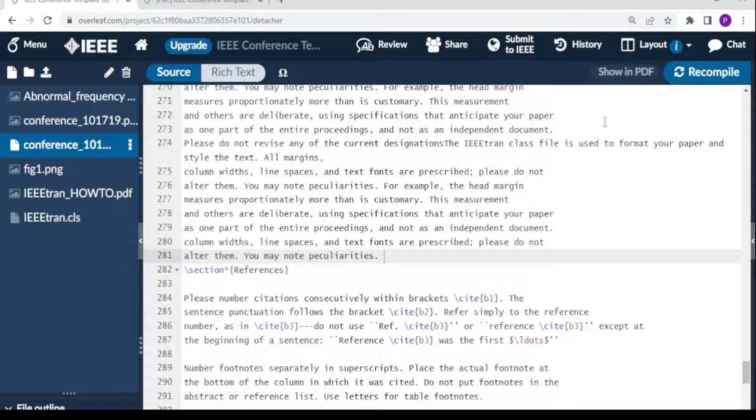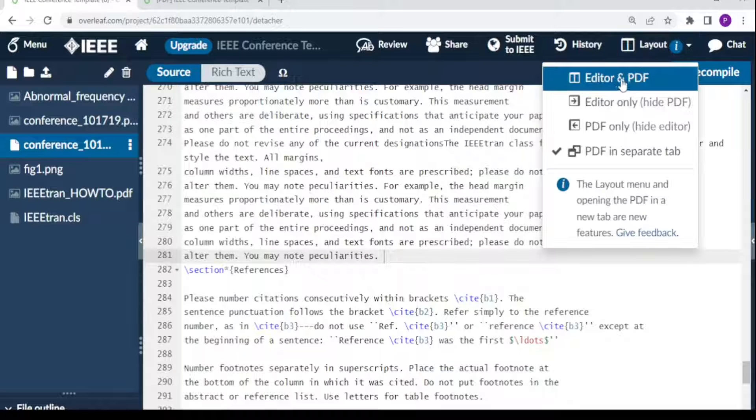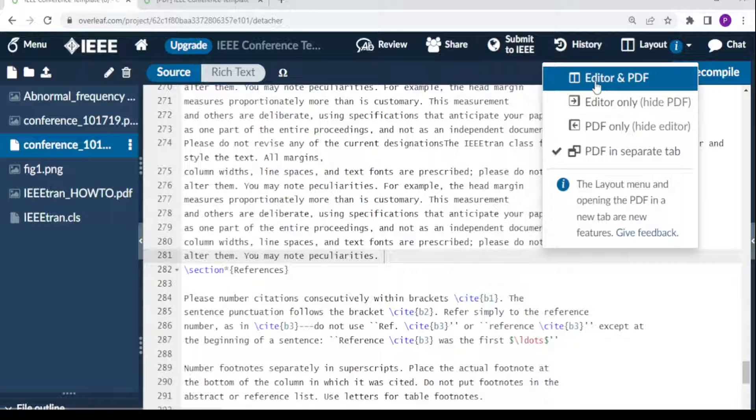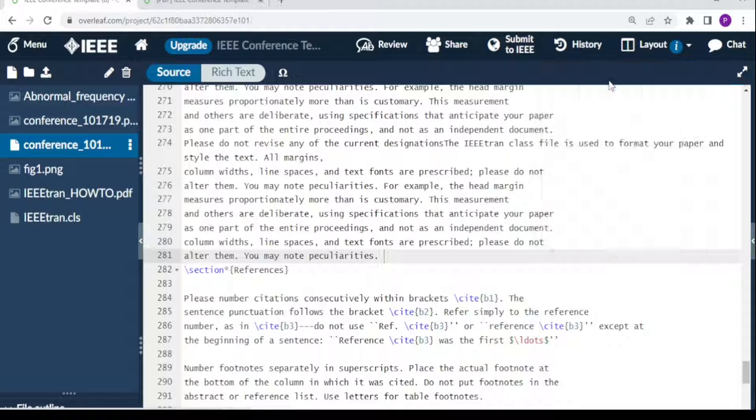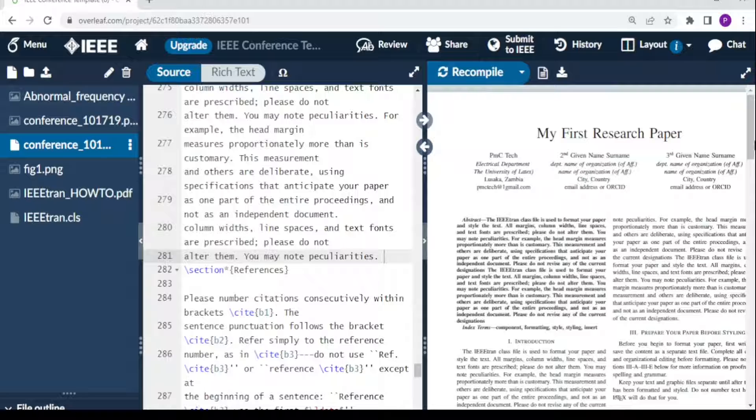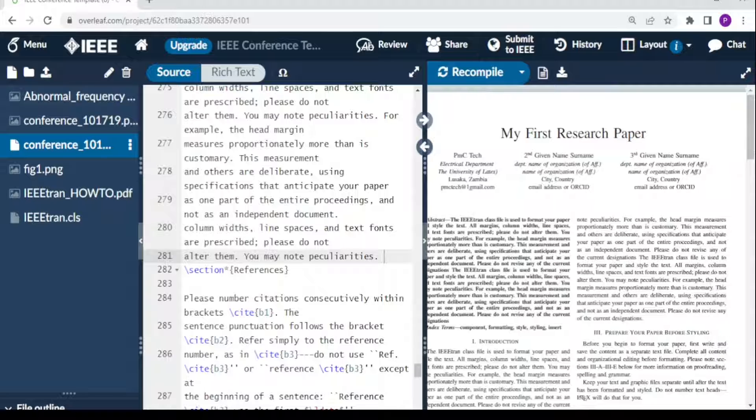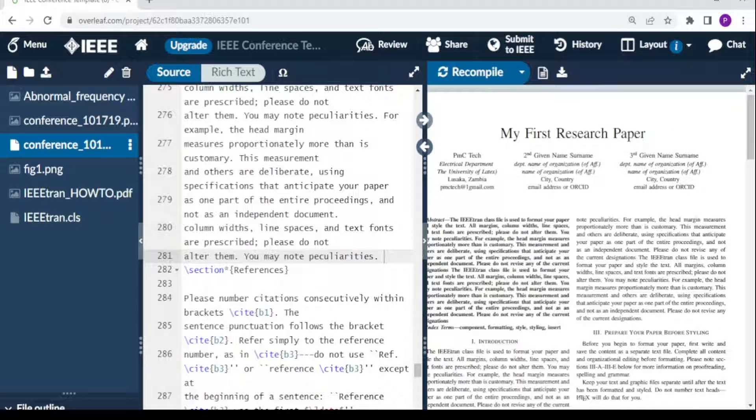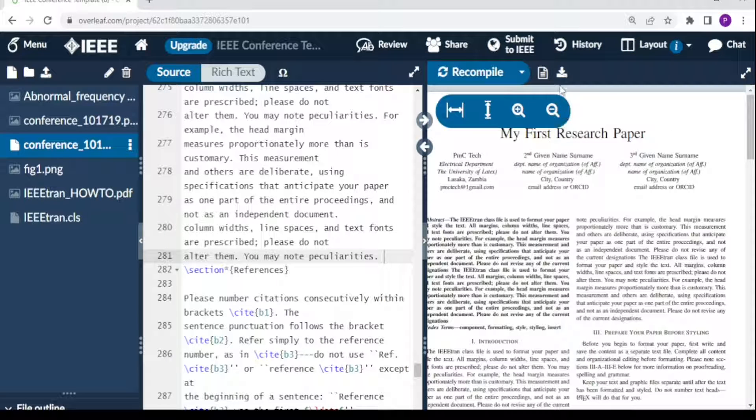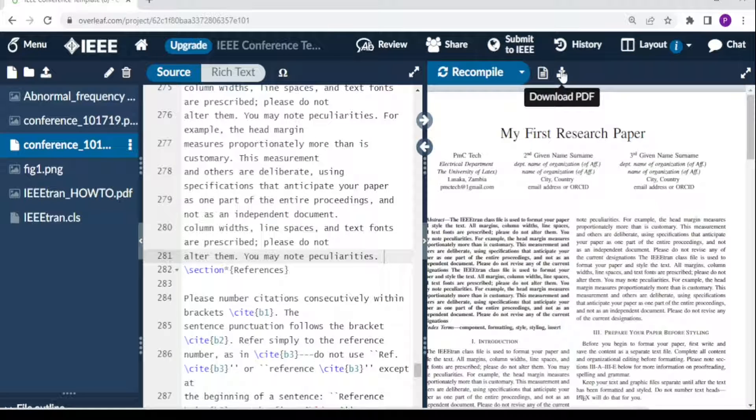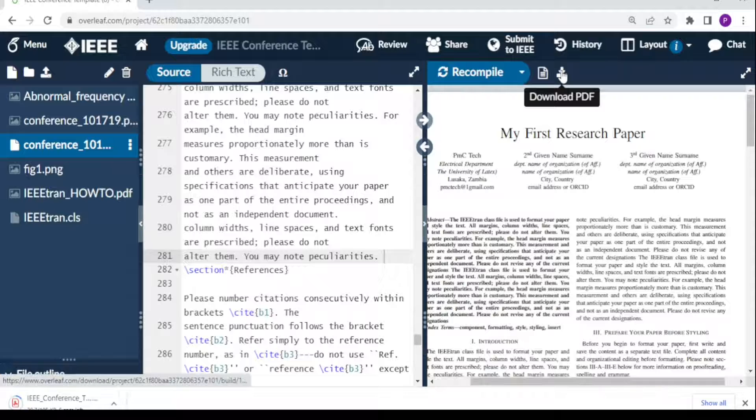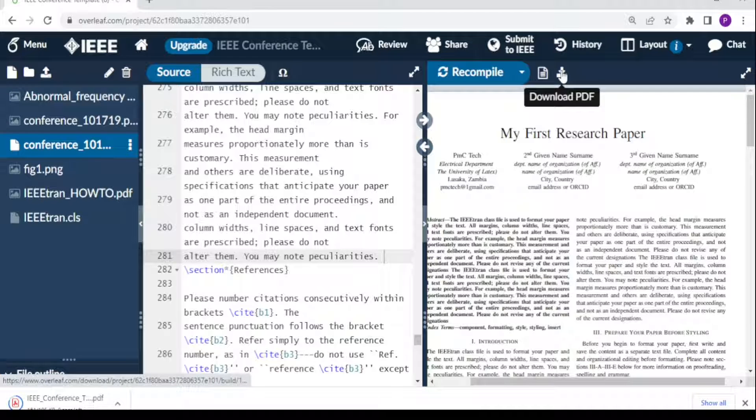I can come back here, and on layout I click on 'editor and PDF' so that I come back here. Since I'm done with my work, I can now download my IEEE conference paper. You click 'download PDF.'